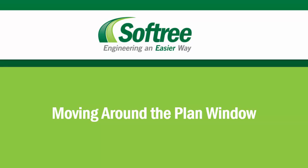Welcome to Softree, I'm Erin, and in this tutorial, we'll take a look at how to move around the plan window.